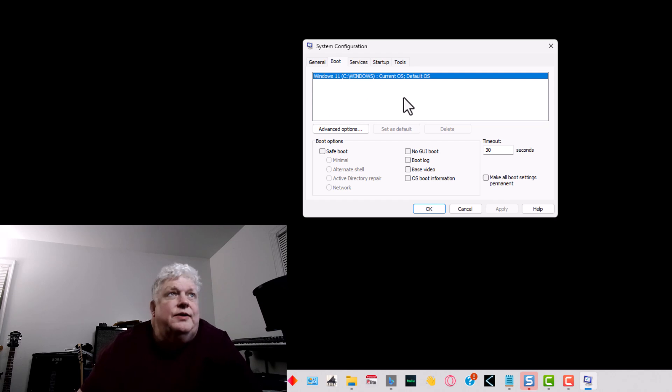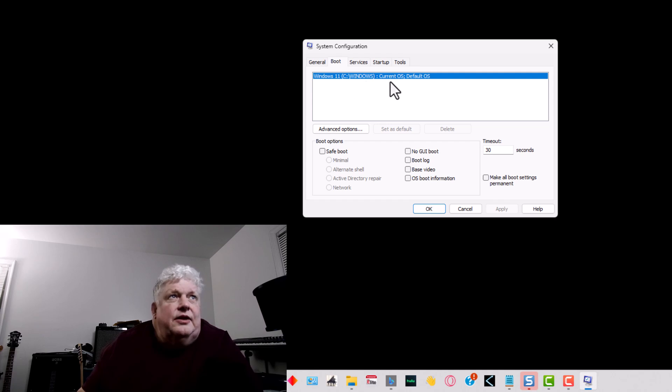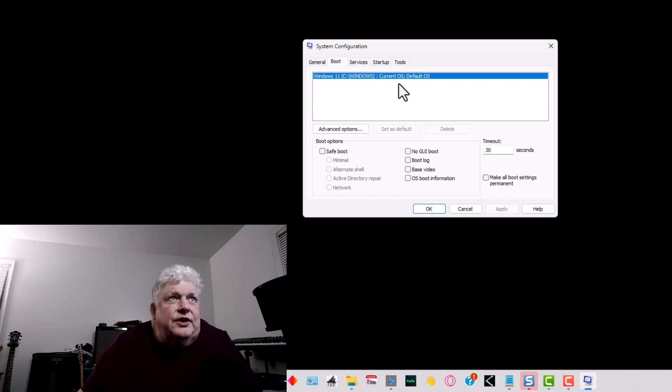What you do is make sure you find the system that you want to be booted. This is grayed out right now because we only have one OS on here or one boot partition.